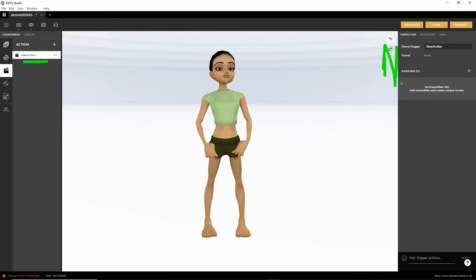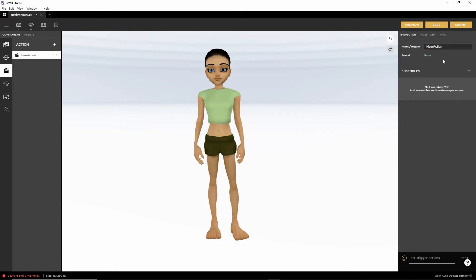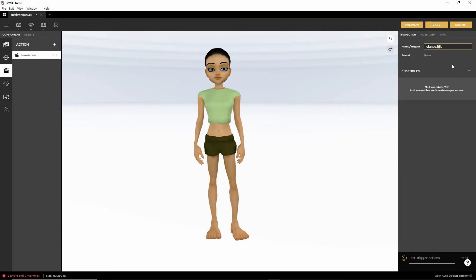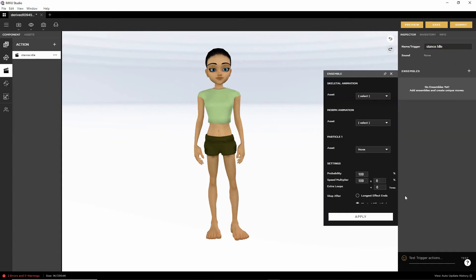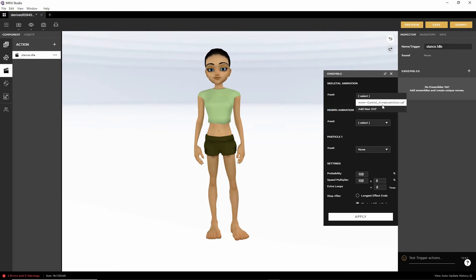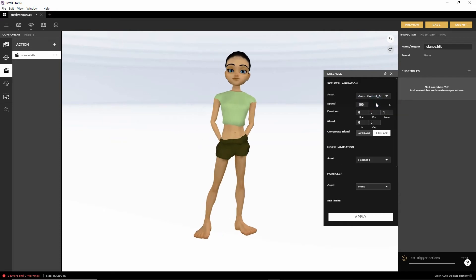On the right hand side, we need to fill in some of the details. We need to set the trigger. If we want this to play all the time, stance dot idle. It's case sensitive, uppercase I. Then click the ensembles button. It'll give us our pop-up. If we select the asset, it should have, and it does, there is our sequence. Select to set that in place.